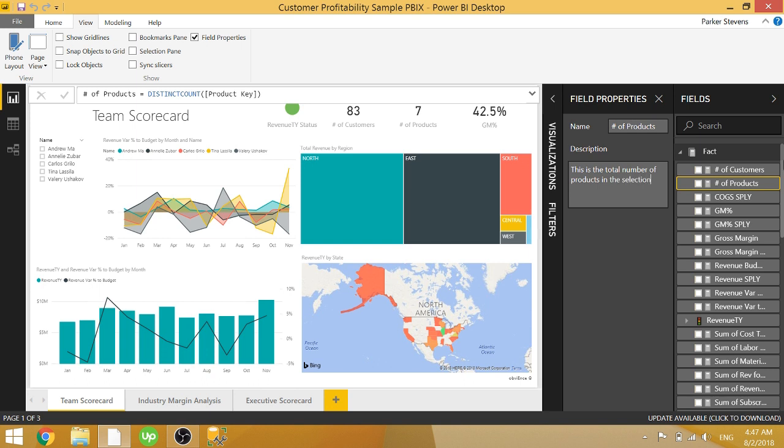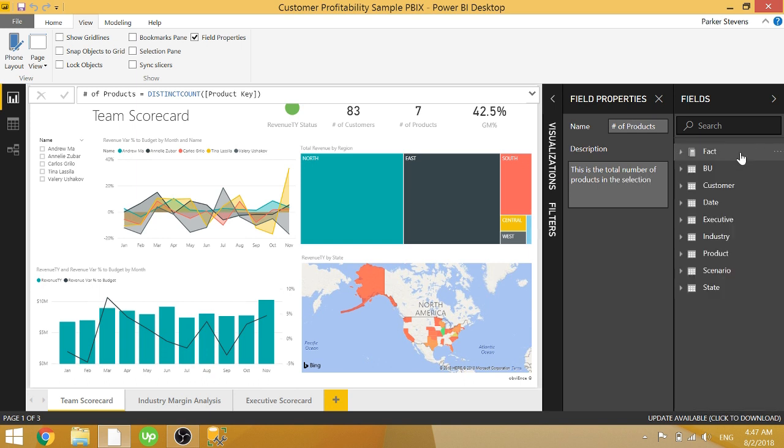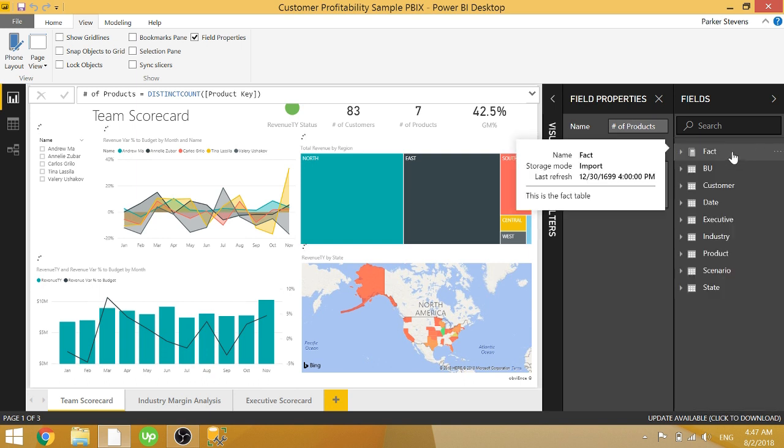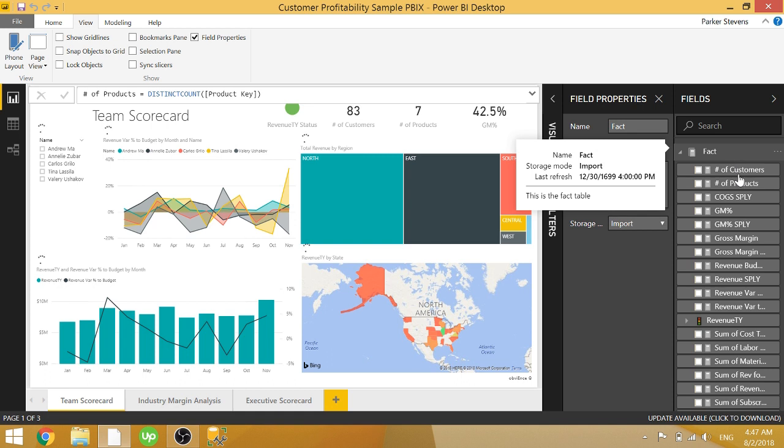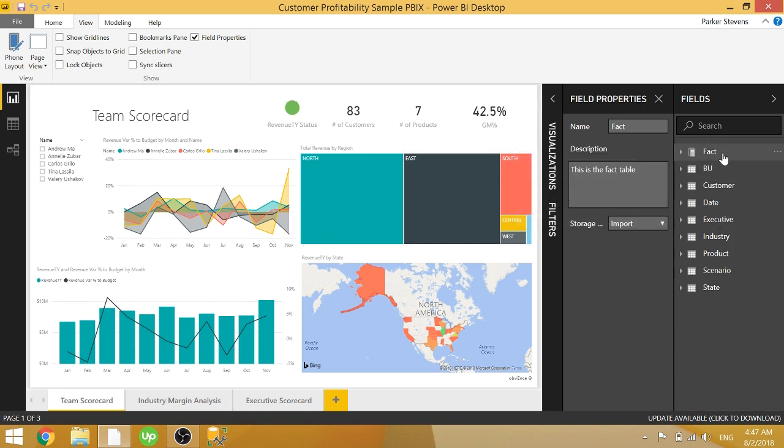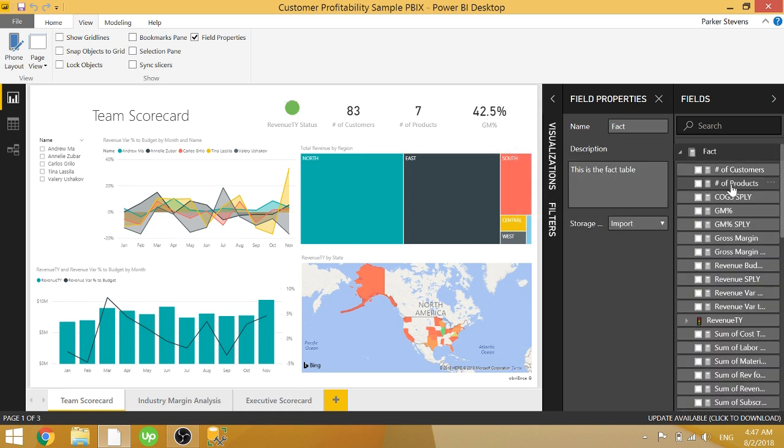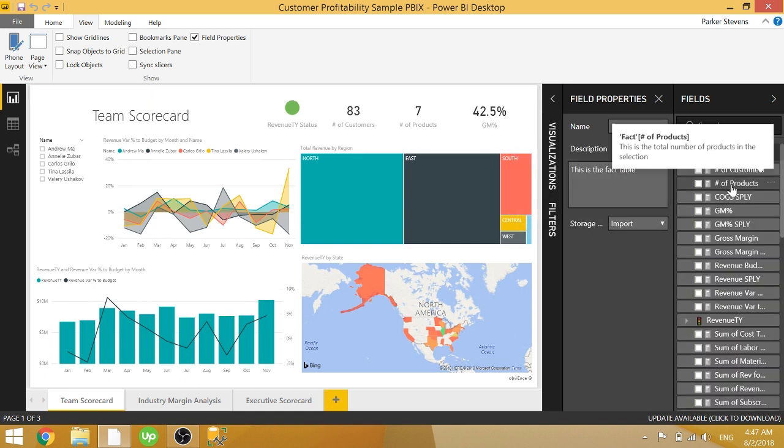So in case anyone ever comes into your model, they can see exactly what you were trying to do with this measure, because they'll get a nice little description of that.